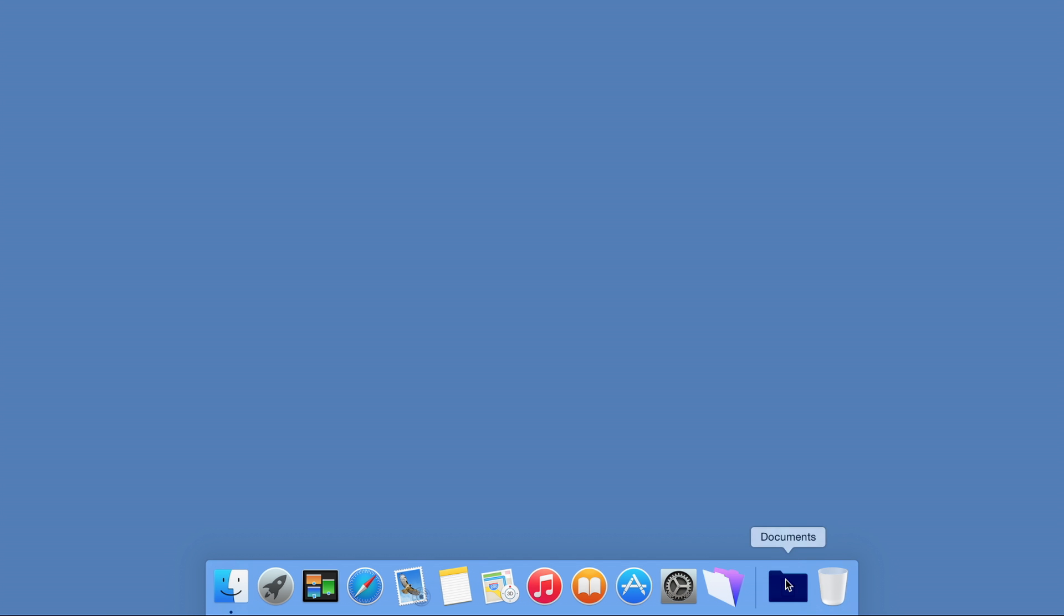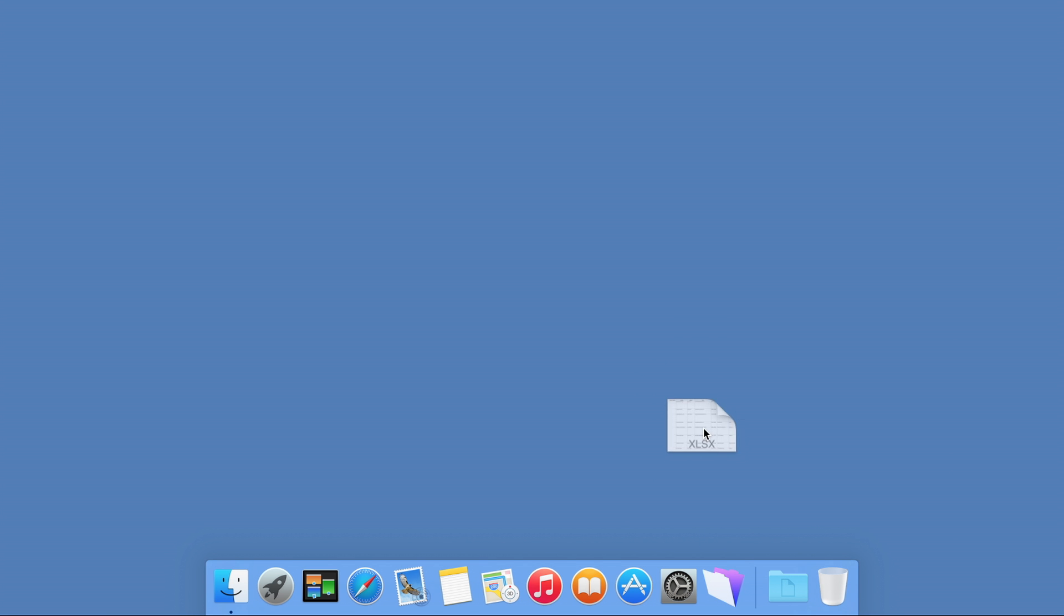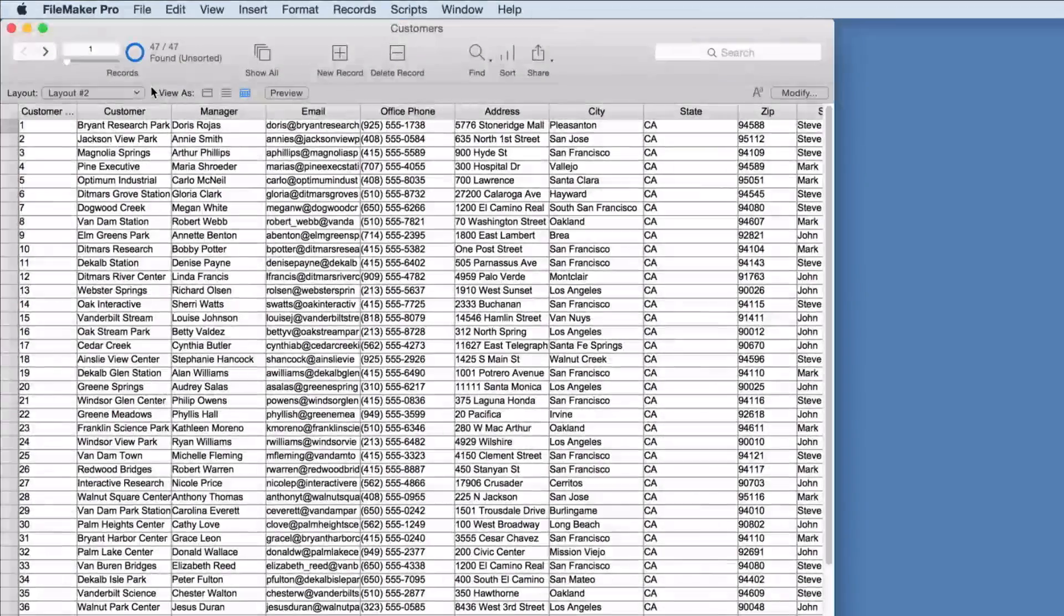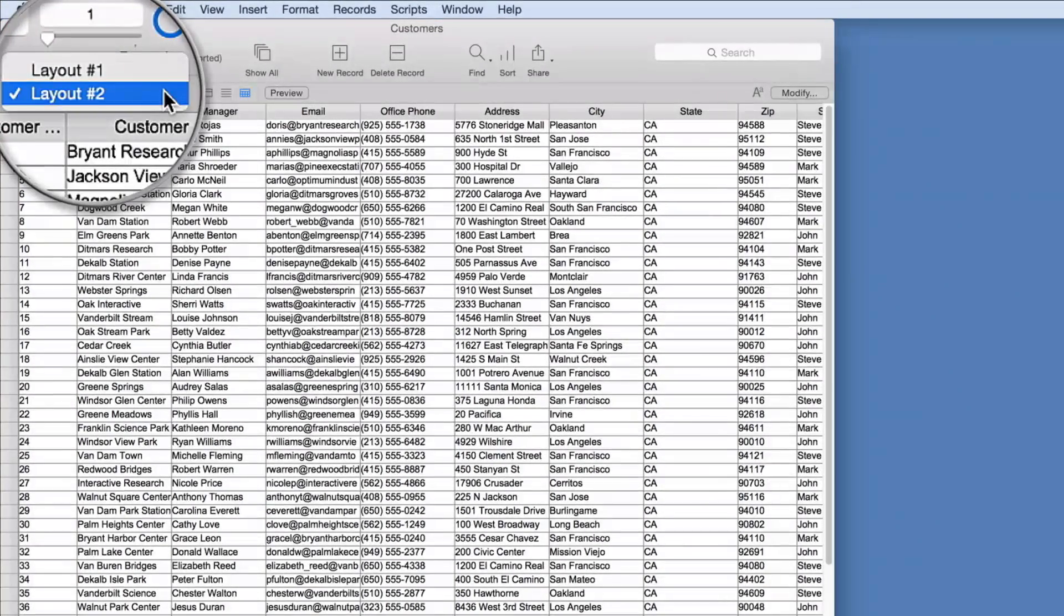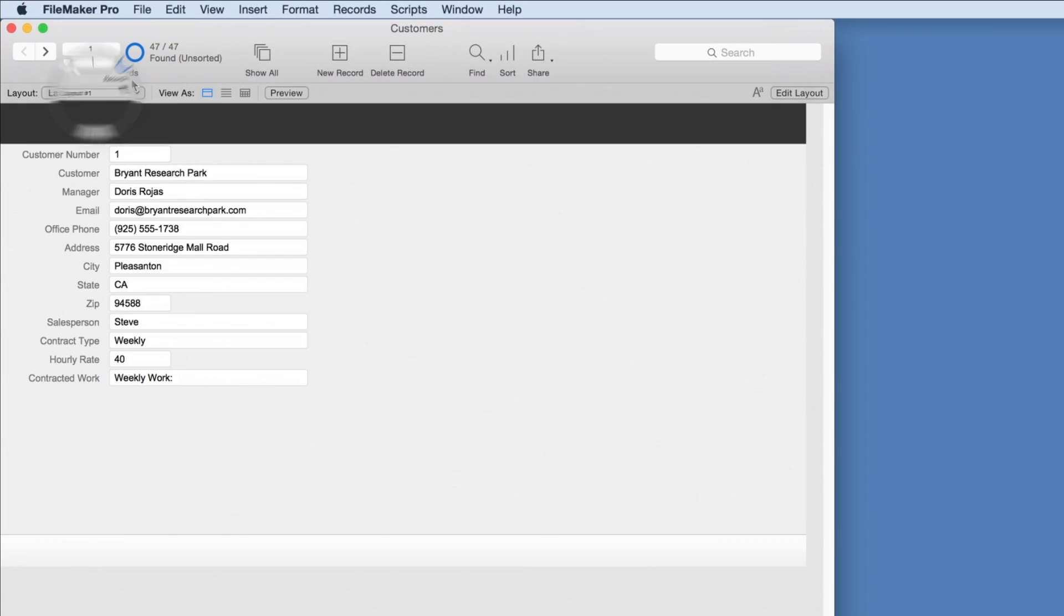Spreadsheet data can be quickly imported into FileMaker Pro on a desktop computer with a drag and drop. Once the information is in FileMaker Pro, we can view the data in a spreadsheet-like table view or in a form view which shows one record at a time.